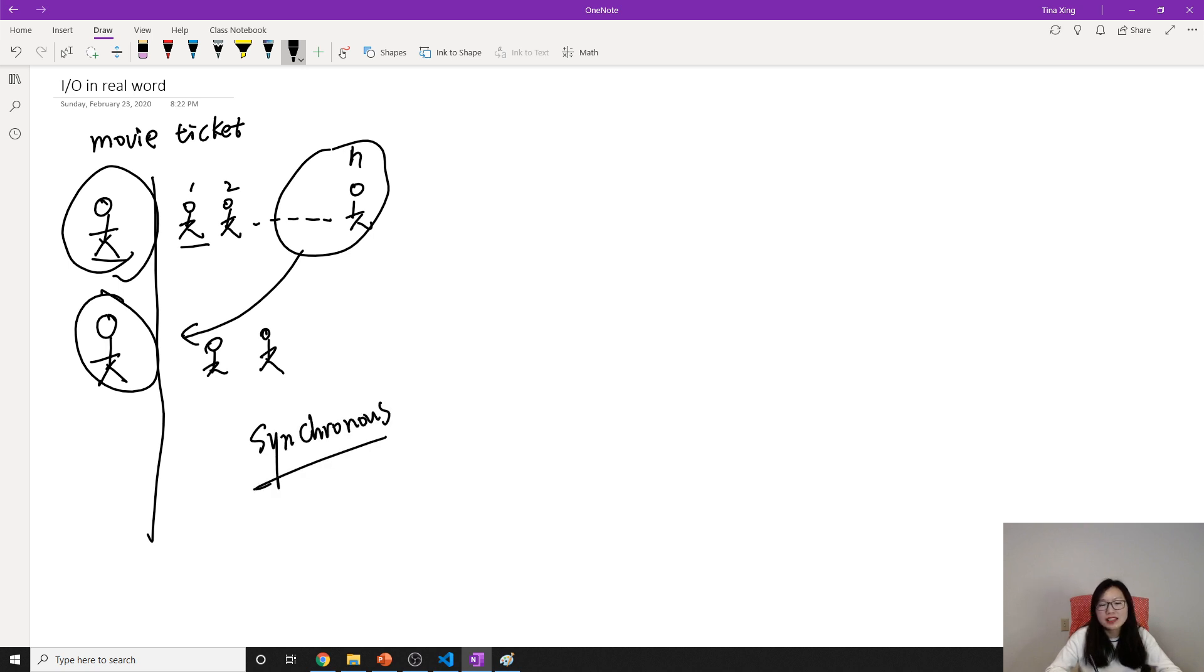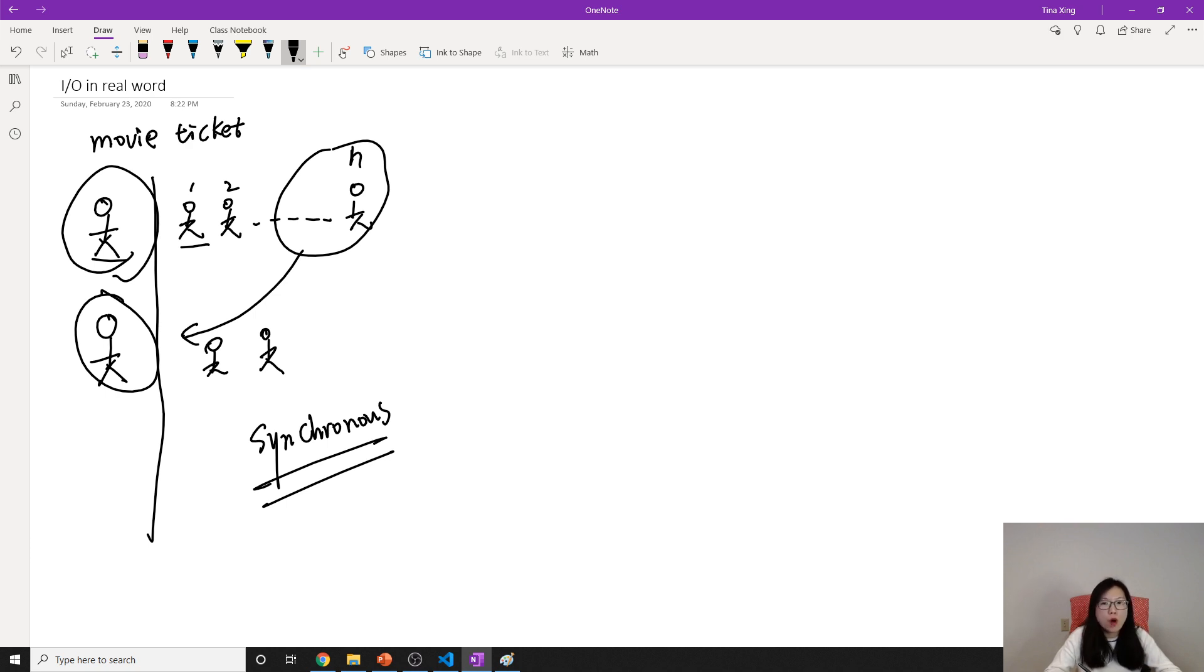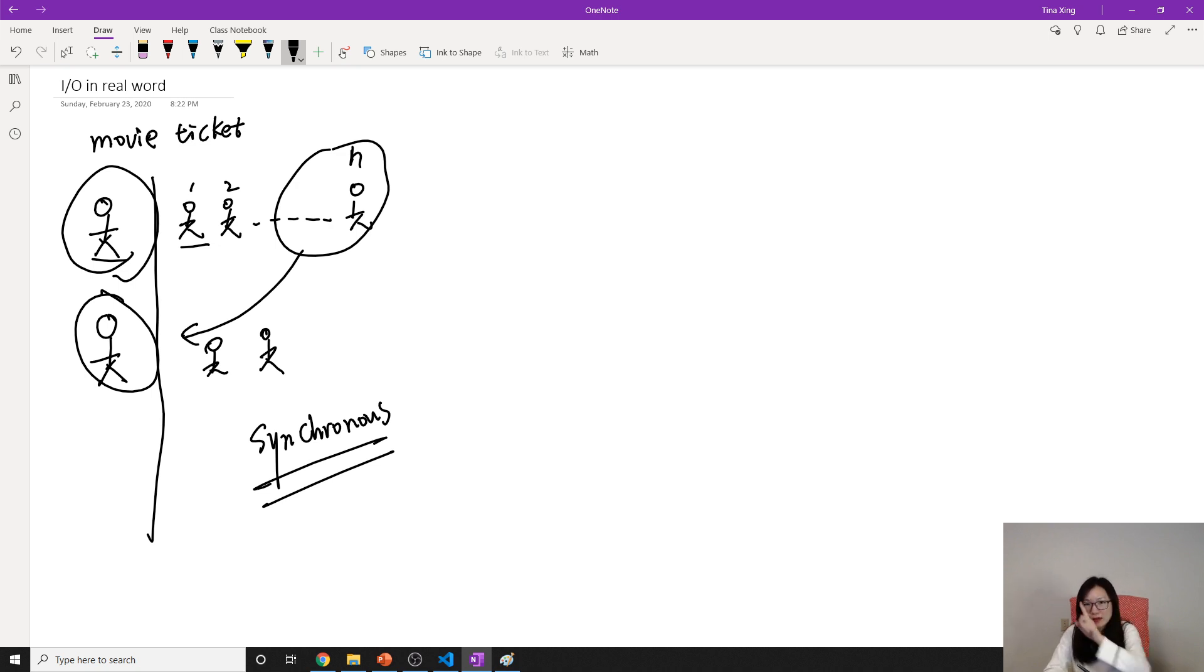What does synchronous mean? Synchronous means can only execute one thing at a time, one task at a time.